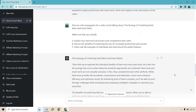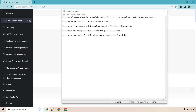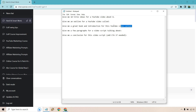So there you have it — those are the ChatGPT prompts for video scripts, and here is where all the magic was made. The prompts are: give me 10 title ideas for a YouTube video about X; give me an outline for a YouTube video called [title]; give me a great hook and introduction for this video; give me a few paragraphs for a video script talking about [section] — make sure you include X, Y, and Z; and finally, give me a conclusion, and add a call to action if needed. CTA is short for call to action — hit the subscribe button, hit the like button, sign up for my newsletter, check out my new course, join Patreon. Whatever it's going to be is personalized and completely up to you.